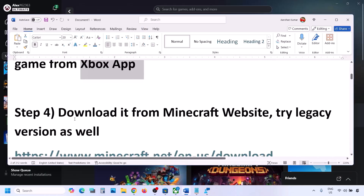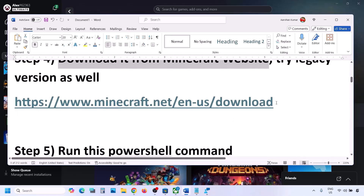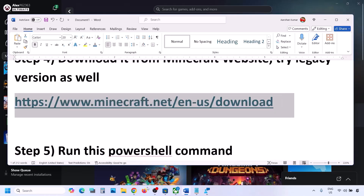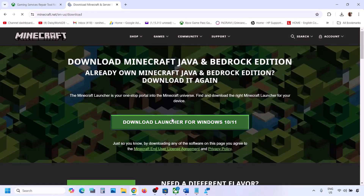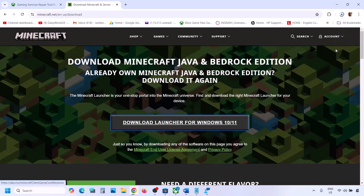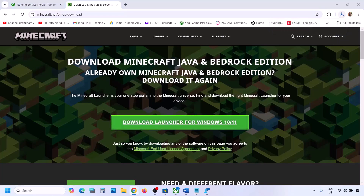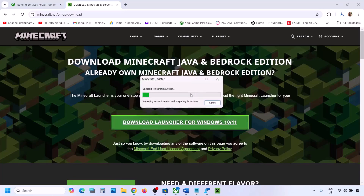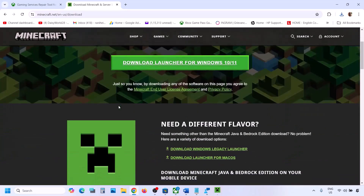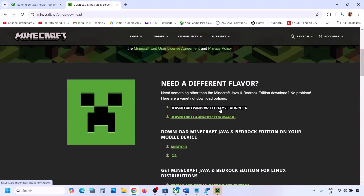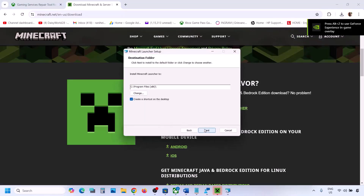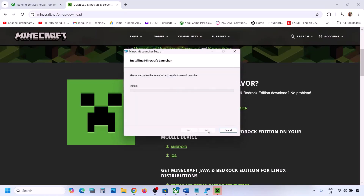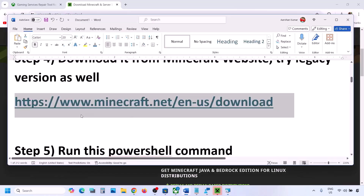The next step is to download directly from the Minecraft website. Go to minecraft.net — the link is provided in the video description. You will see 'Download Launcher for Windows 10 or 11'; run the exe file to install. If still not working, you can also try downloading the Windows Legacy Launcher — click Download Legacy Launcher, run the exe, click Next, Next, Install, and check.